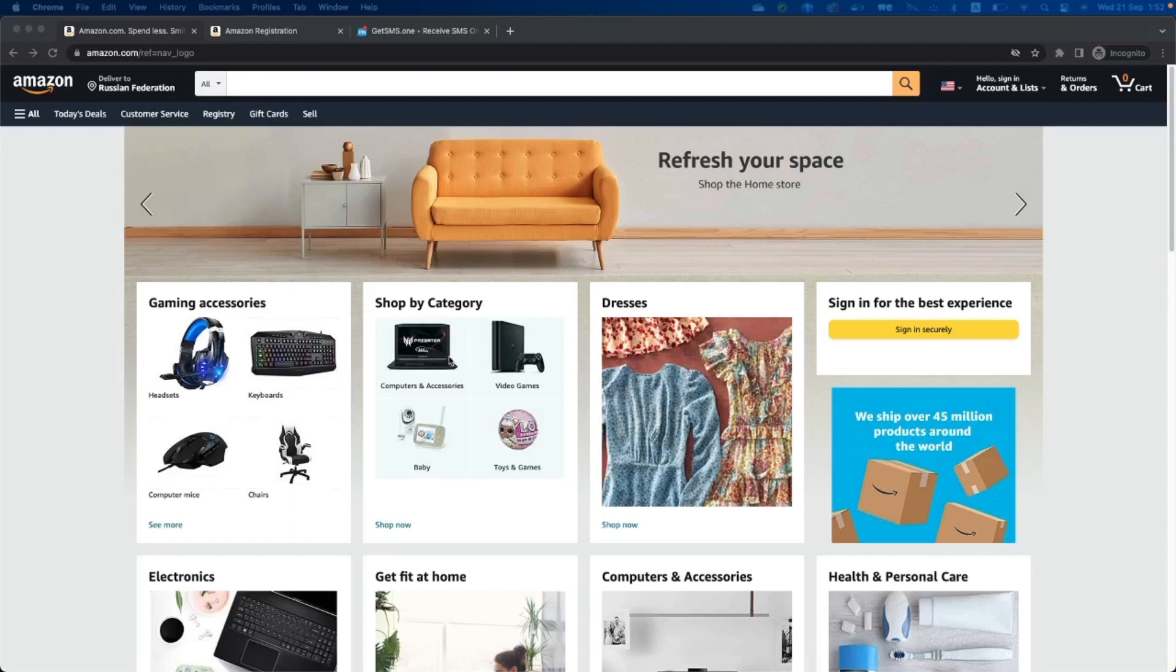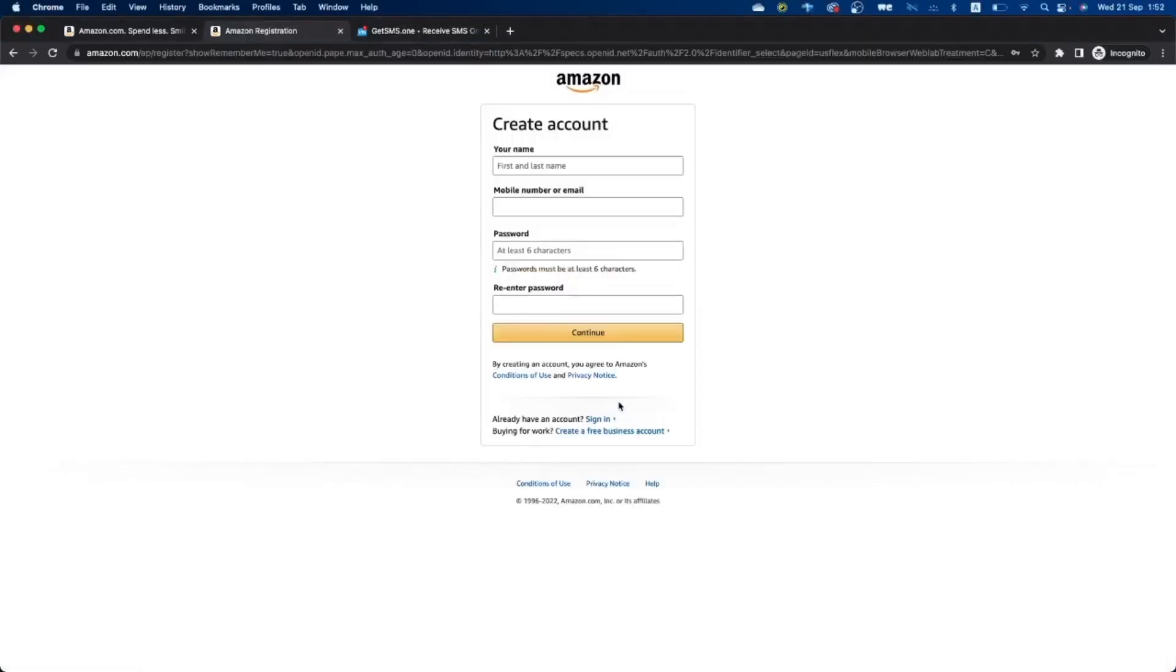Step one: open a tab, go to Amazon website. Step two: open tab two, right here you do the sign up process and you will reach this page.